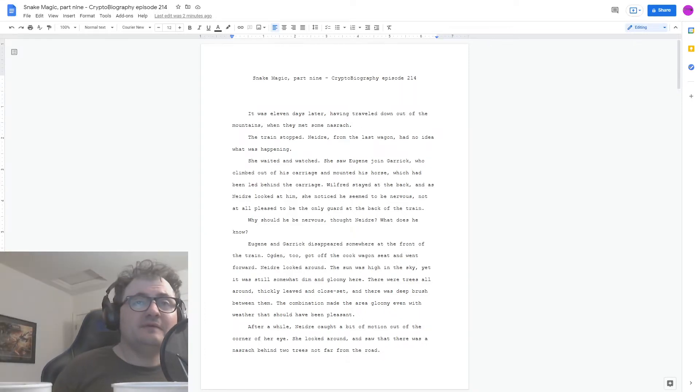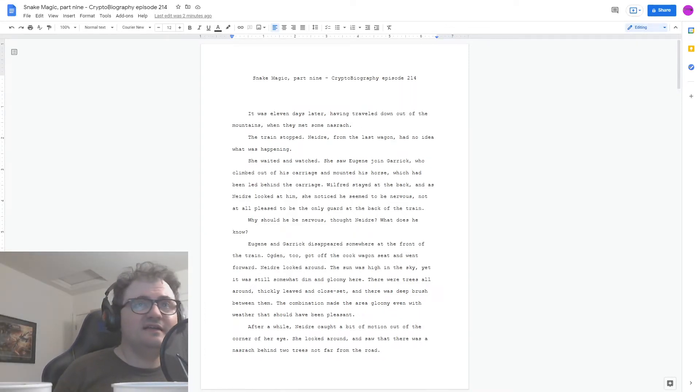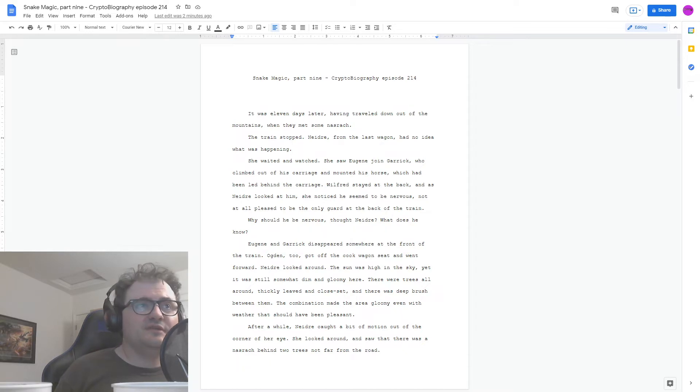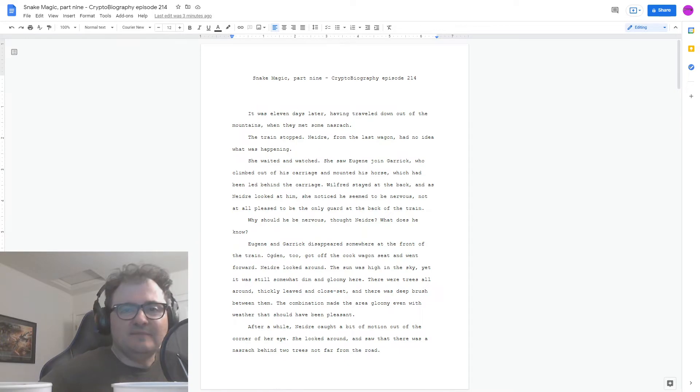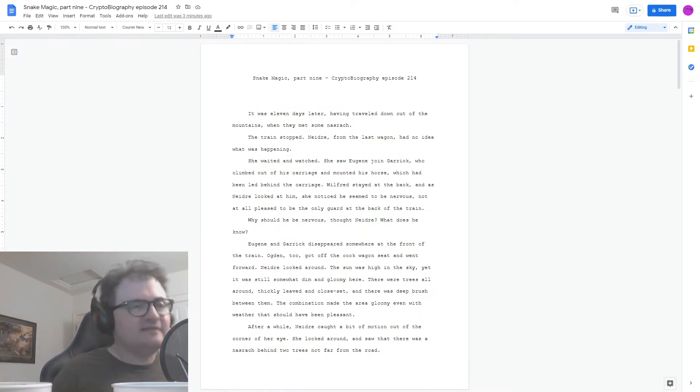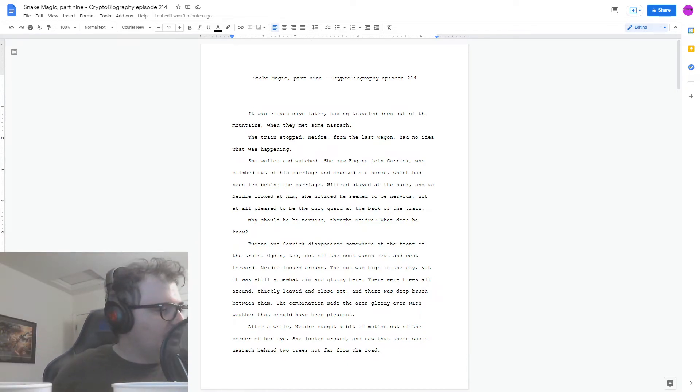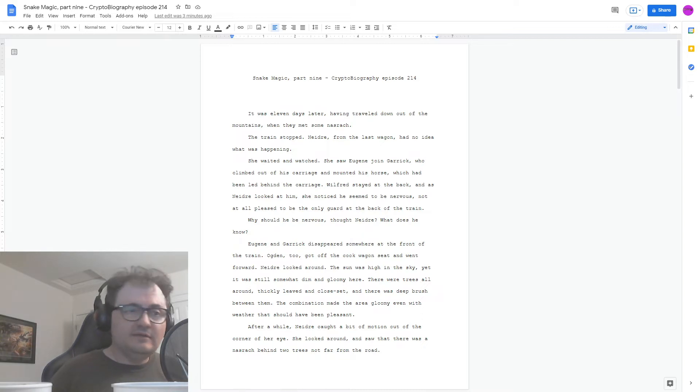Hi, and welcome to Cryptobiography. I'm your host, Brandon Starr. This is episode 214 of Cryptobiography, and it's part 9 of Snake Magic. We are back in the saddle after a couple weeks off. I was actually away visiting relatives.